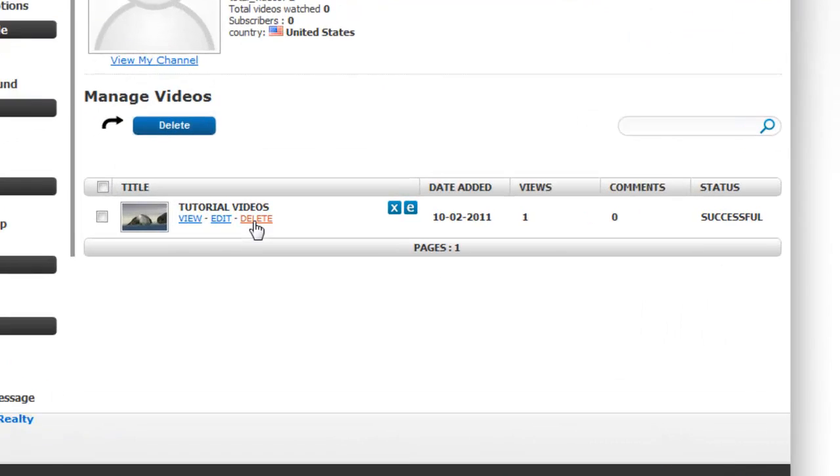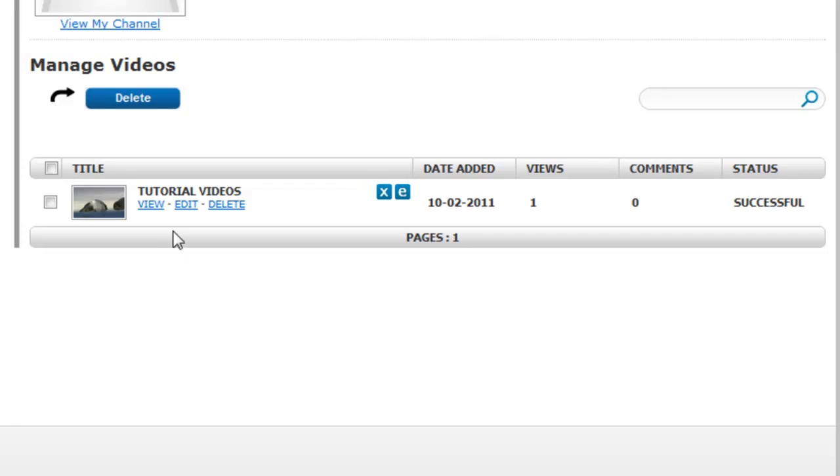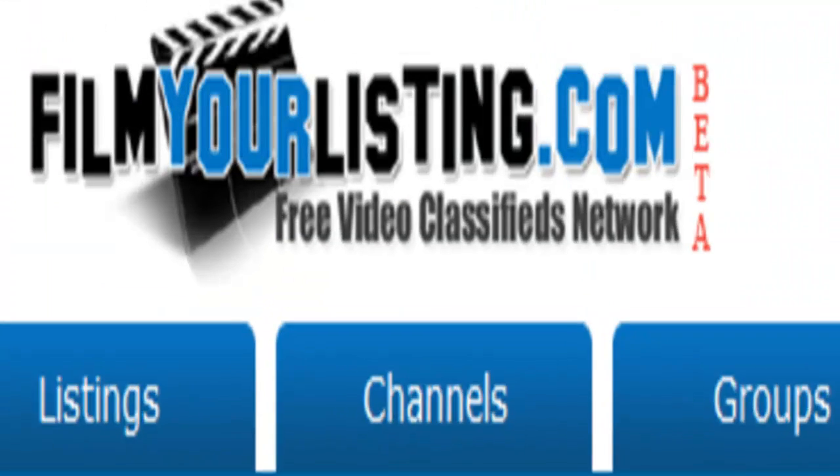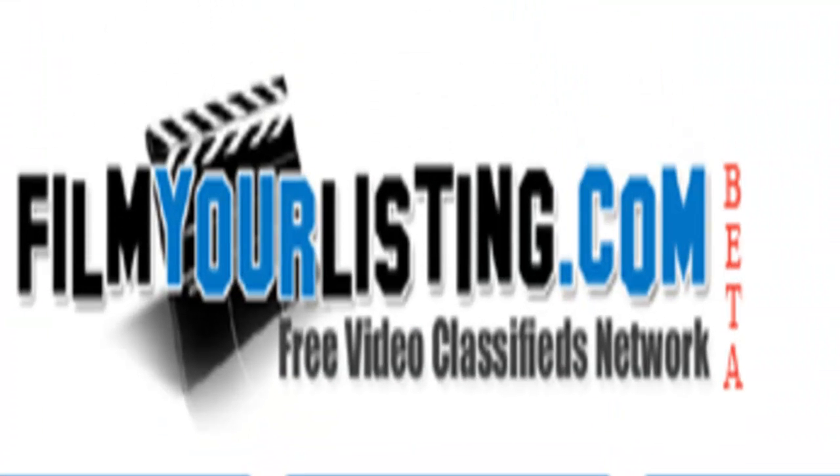Your video will then appear under the manage videos icon. You'll be able to view, edit or delete your video. And it will show you that it's processed successfully. This may take a little time so it doesn't appear straight away. It means it's being processed. Thank you for watching the tutorial and enjoy using FilmYourListing.com.